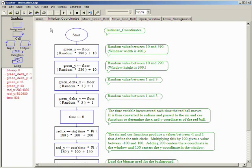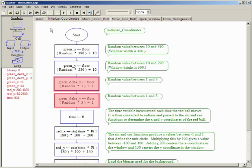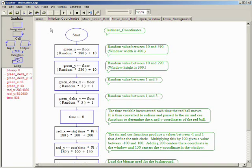The delta X and delta Y variables indicate the amount of change in the X and Y coordinates of the green ball each time it moves. These are set to random values between 1 and 3.